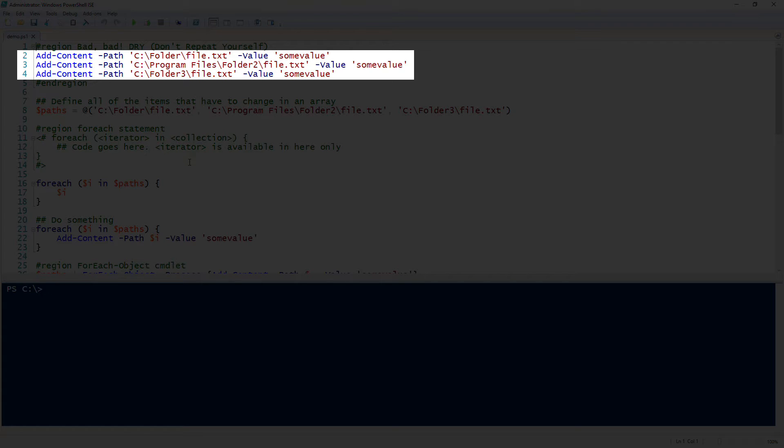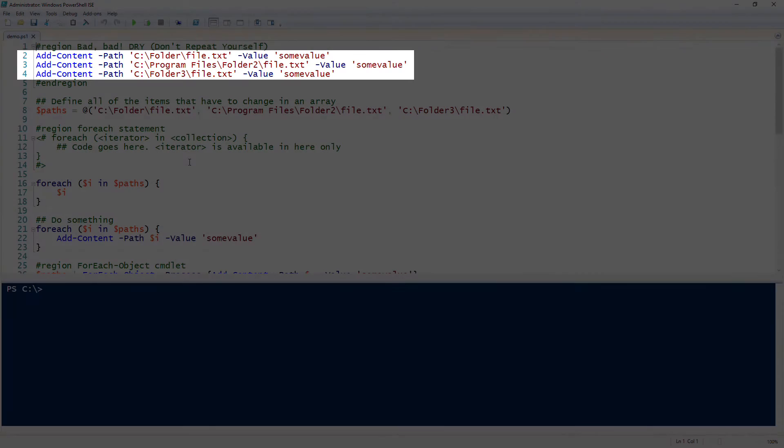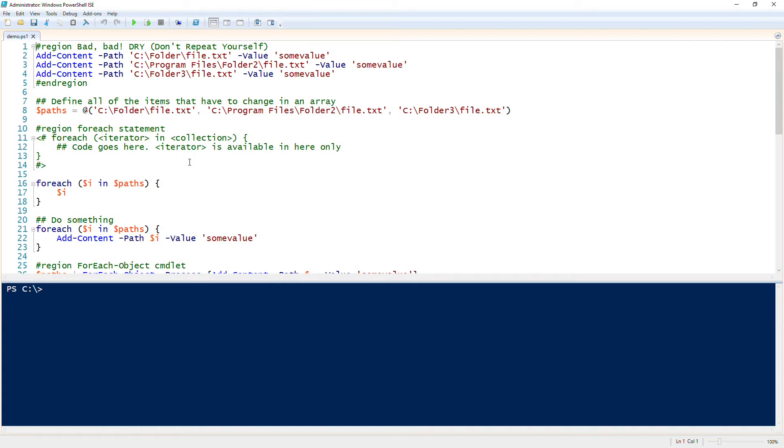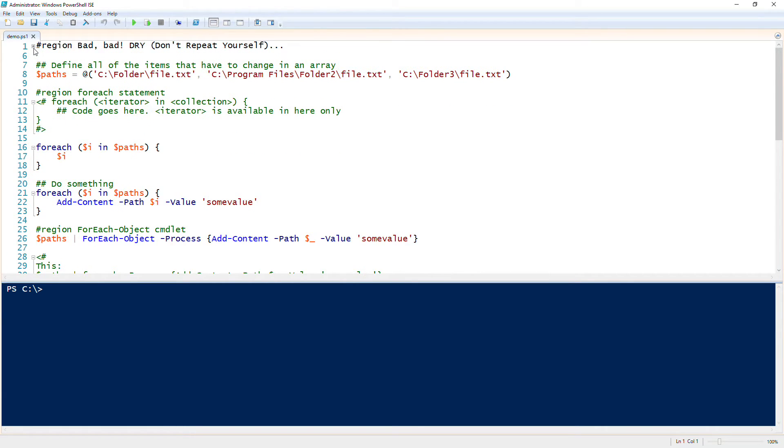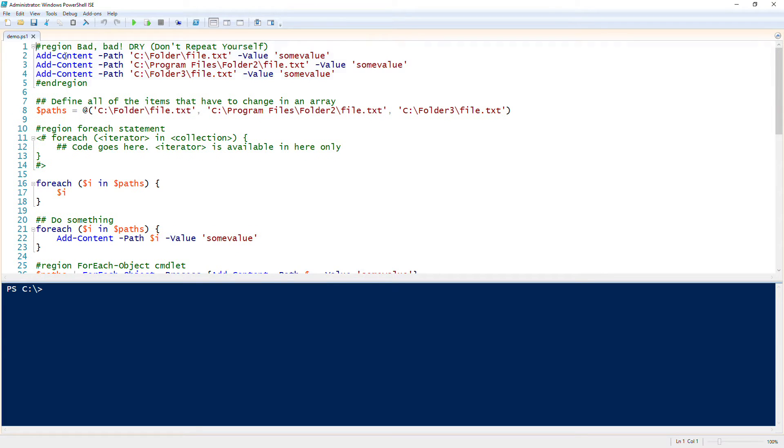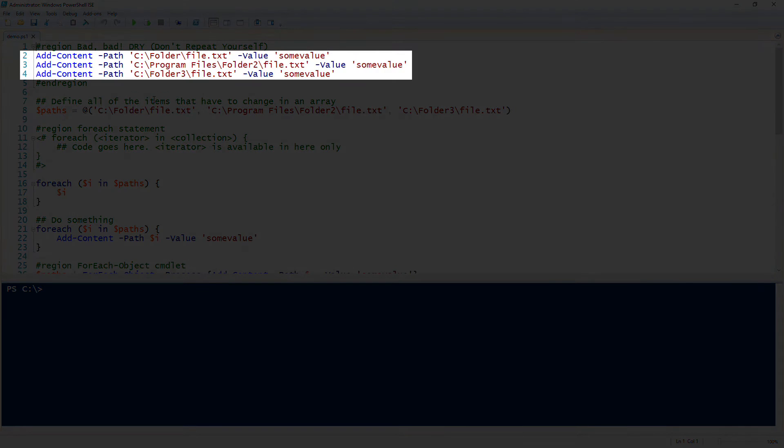So notice that I'm actually calling the same command add-content three times with the same value on each of those. That's a clear indication that we need a loop. But what's a foreach loop? A foreach loop allows us to do the same action, do the same expression multiple times on the same set of values.